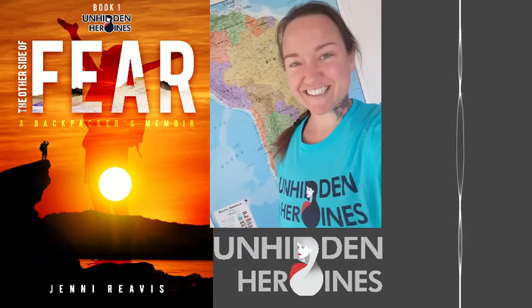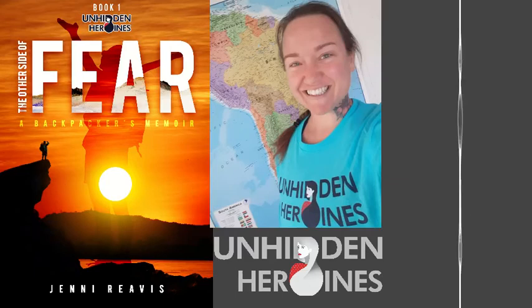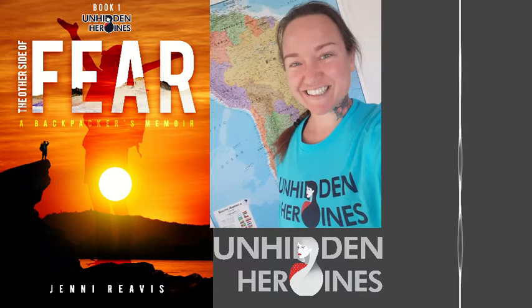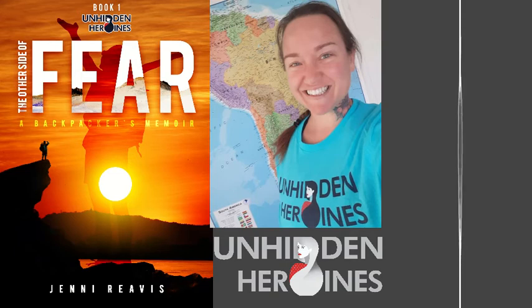The Other Side of Fear, a Backpacker's Memoir by Jenny Rivas, Unhidden Heroines Series Book Number 1, Colombia.